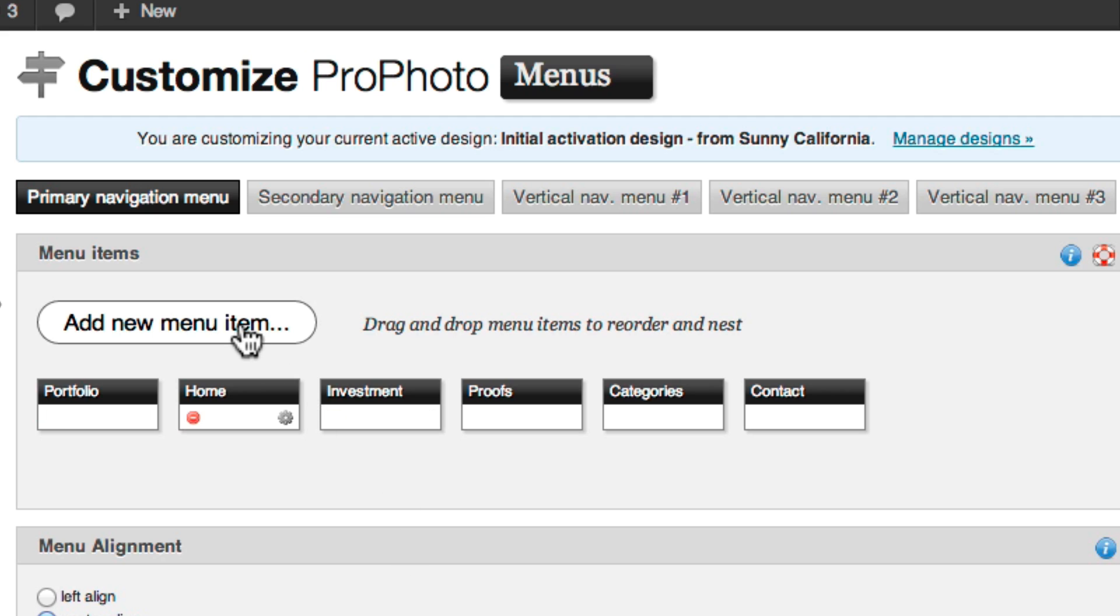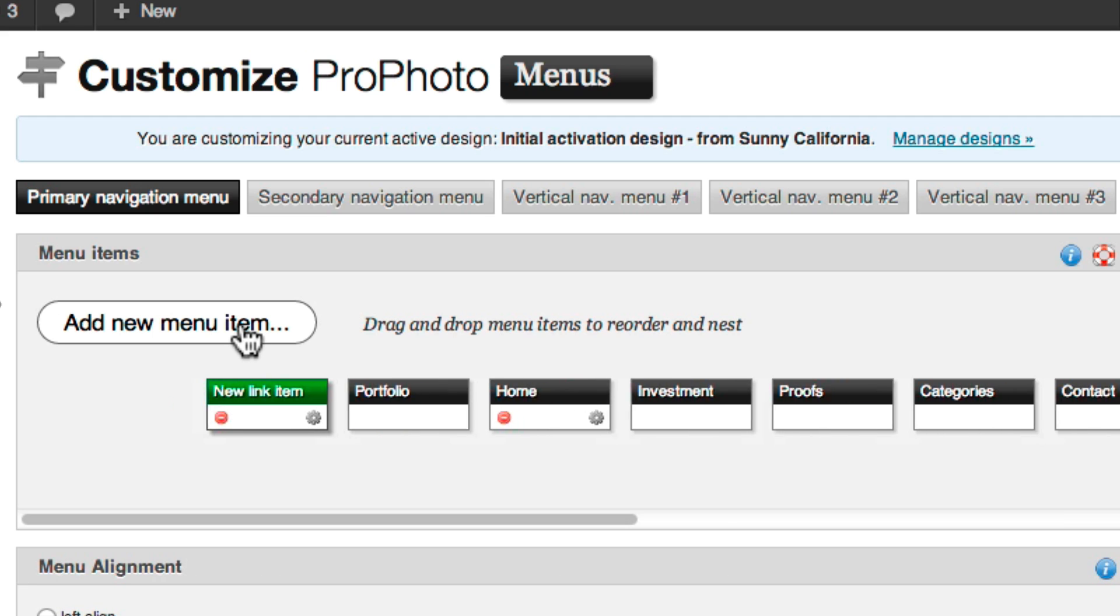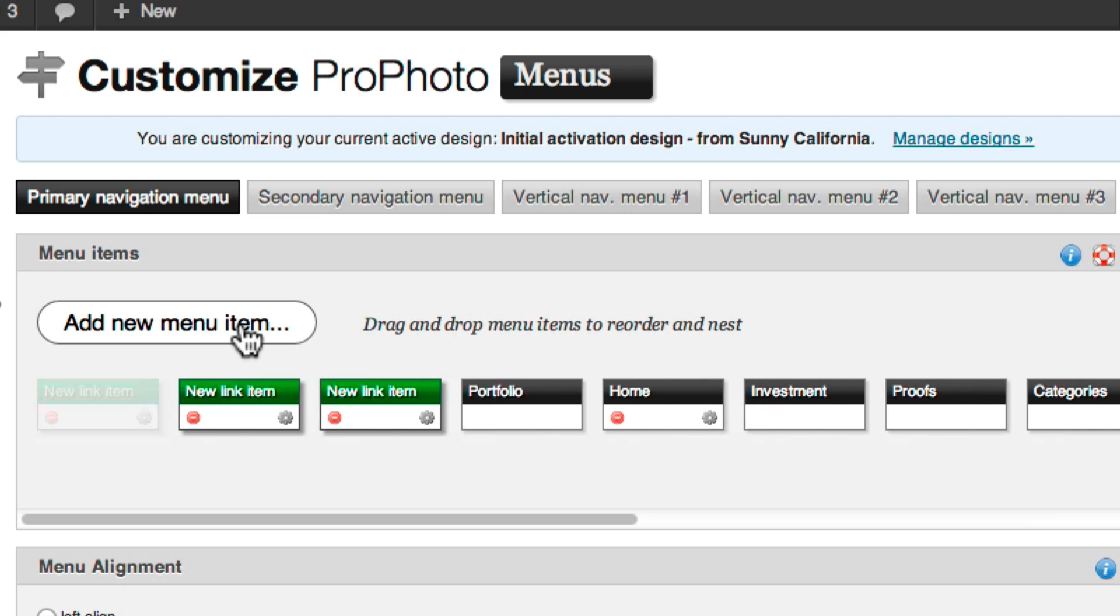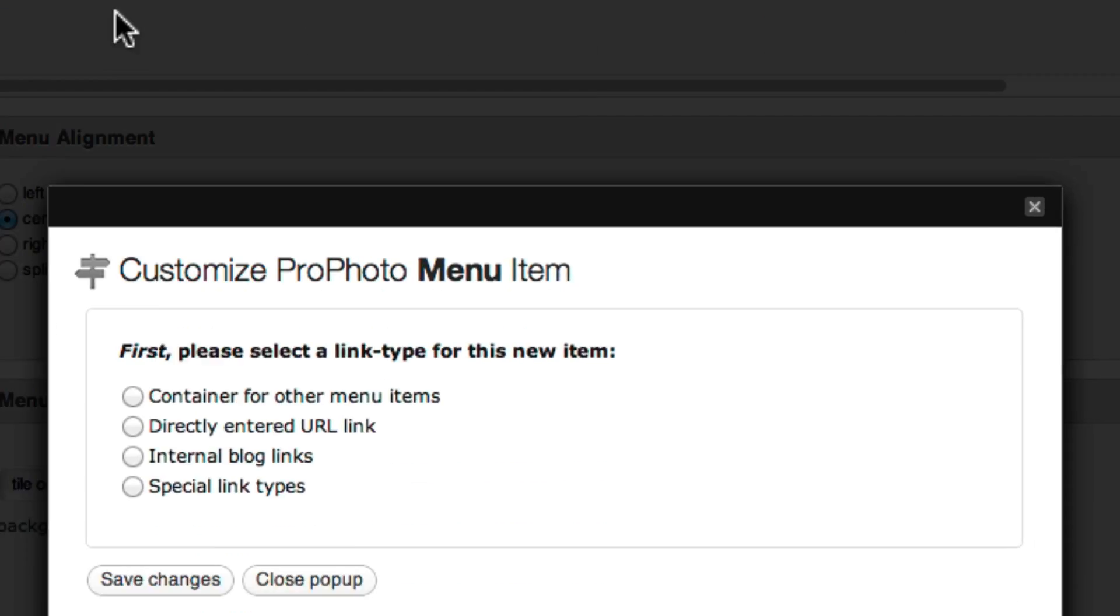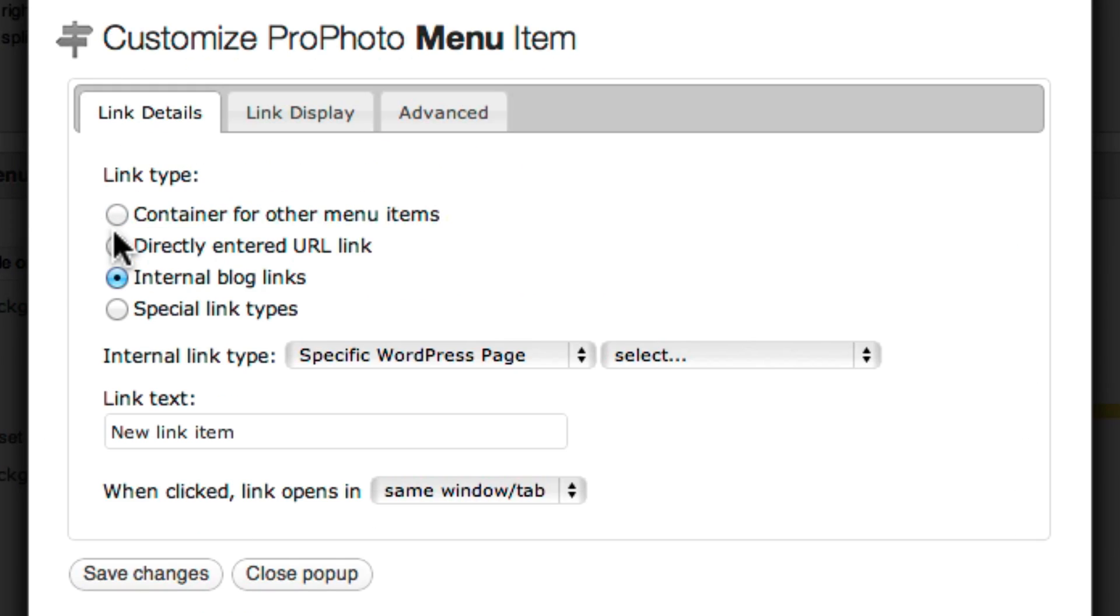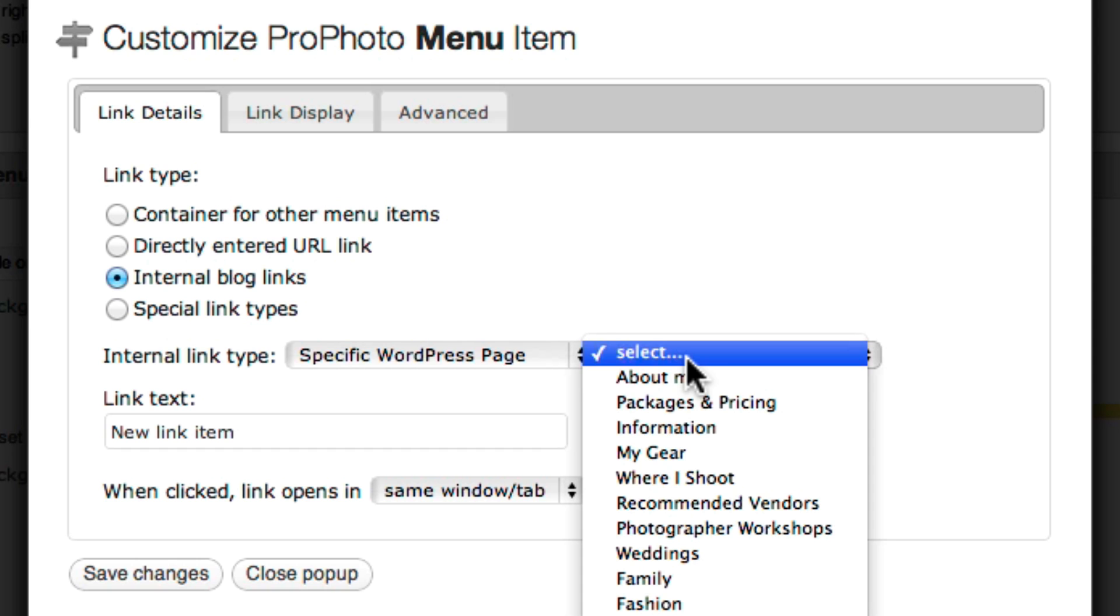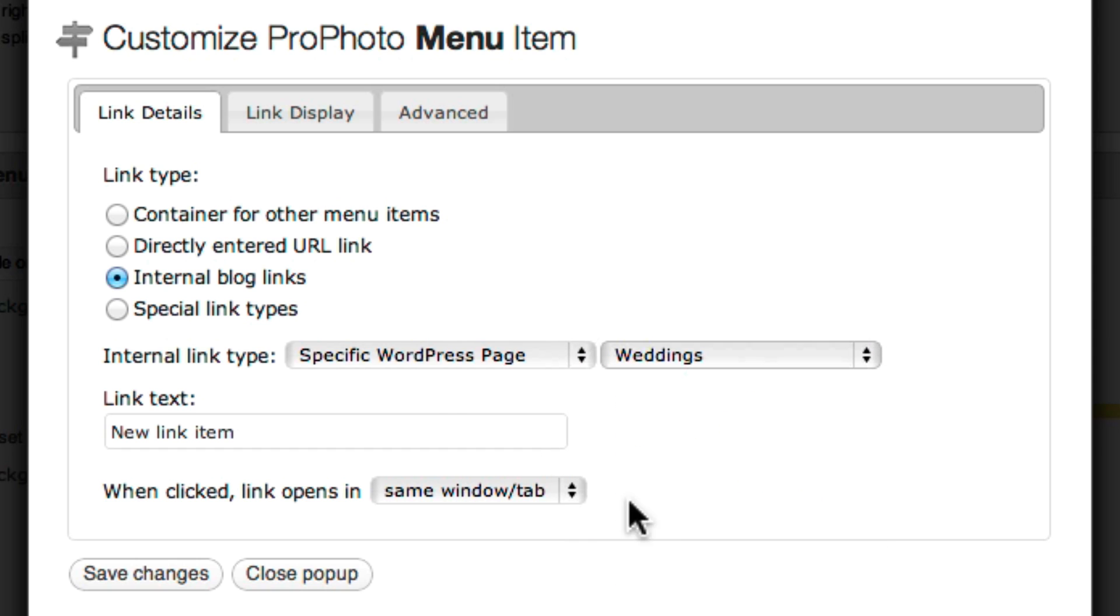Then I create three new menu items for my three portfolio pages. I set each link to internal blog links and specific WordPress page, and then in the dropdown, choose my portfolio pages.